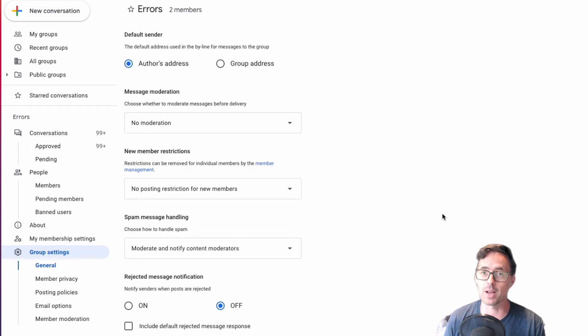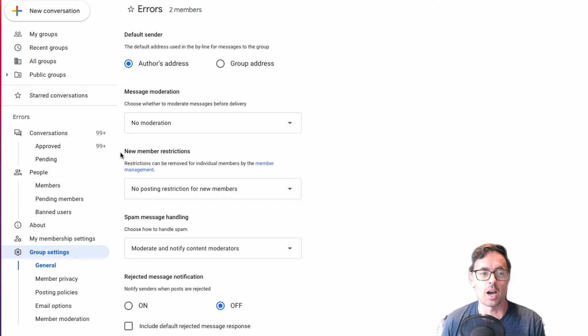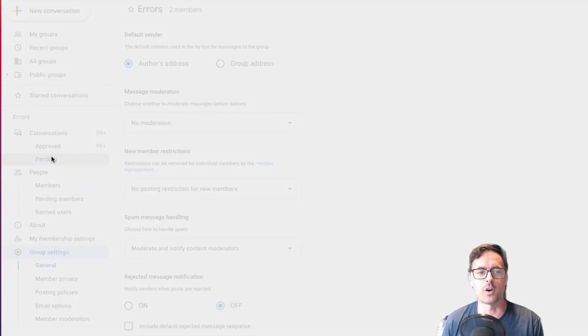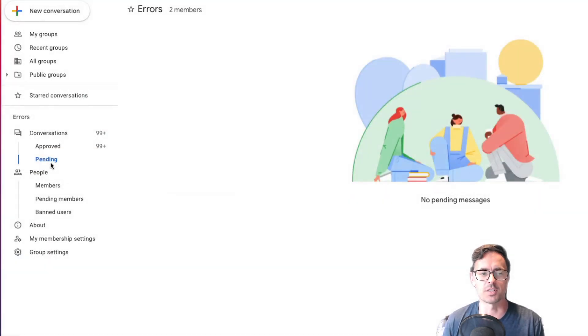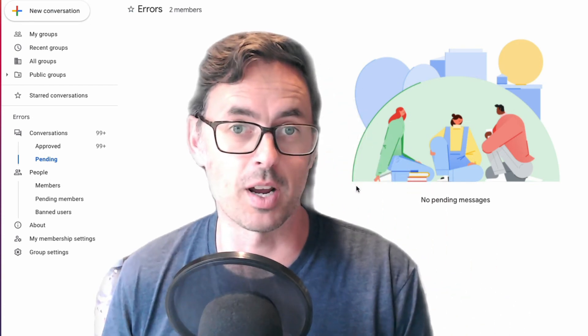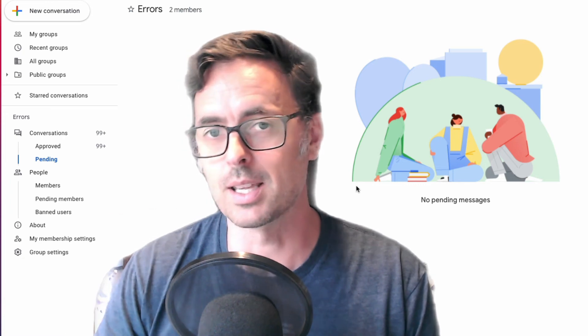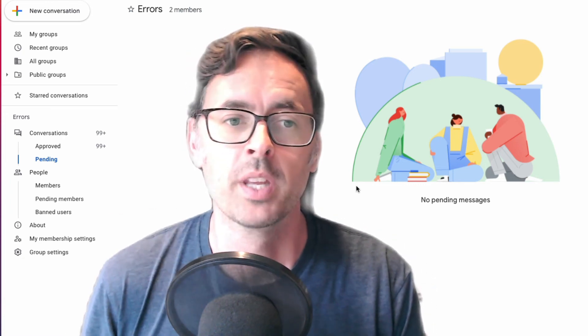If you do have some messages in that group that are pending or are in for moderation, you'll find those under conversations and pending. And you'll see those emails that need moderating in here. So you can obviously then just go tick them and send them through.